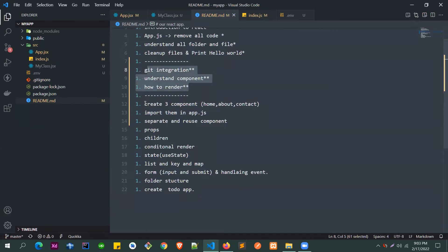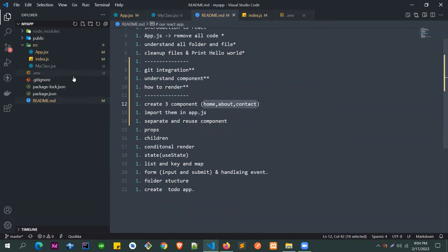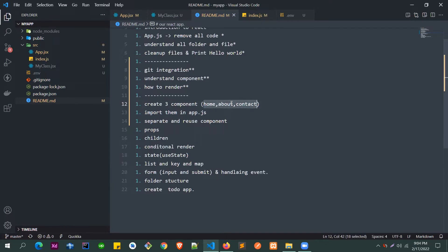Now we need to see how we can create multiple components — a Home component, an About component, and a Contact Us component — and use all of them in app.js. After that, we'll see how we can reuse components. For example, a Header component that appears in the Home, About, and Contact pages can be created once and imported wherever needed.